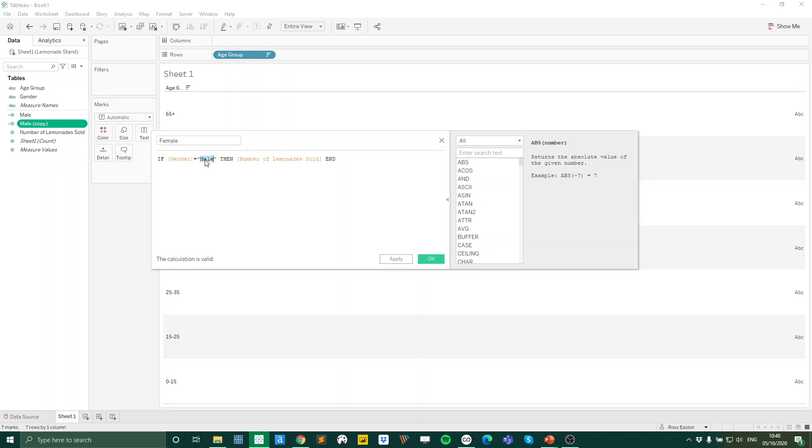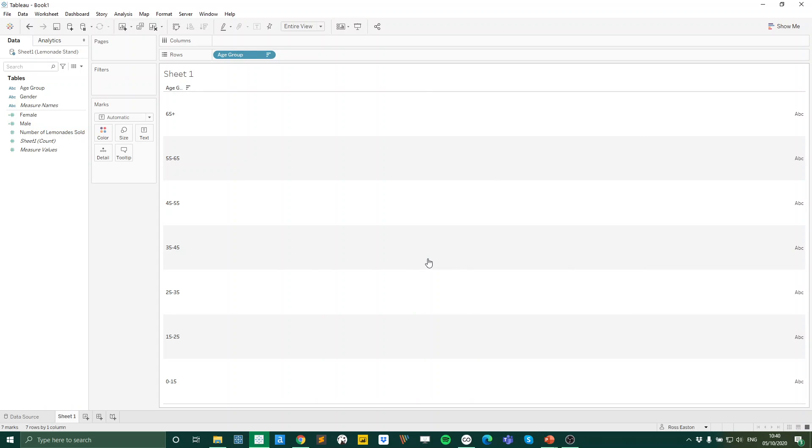And I'm just going to change what we're looking for in our gender field to female like so. So it's a similar calculation. It's just looking for female instead. Press OK. And now we have our two different fields for our male and female lemonades sold.